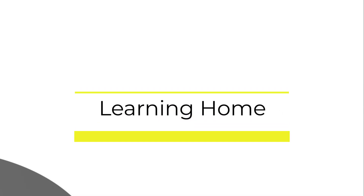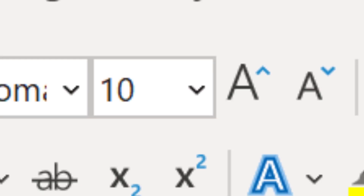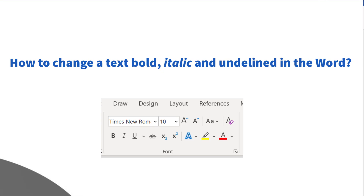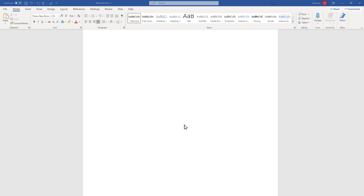A very warm welcome to the learning home. In this video we are going to discuss how to make bold, italic and underline in Microsoft Word. This is part of the Microsoft basic tutorial. I am using Microsoft 365, which is the latest version as of now. If you are using a different version of Microsoft Office, you may see a little difference in appearance.